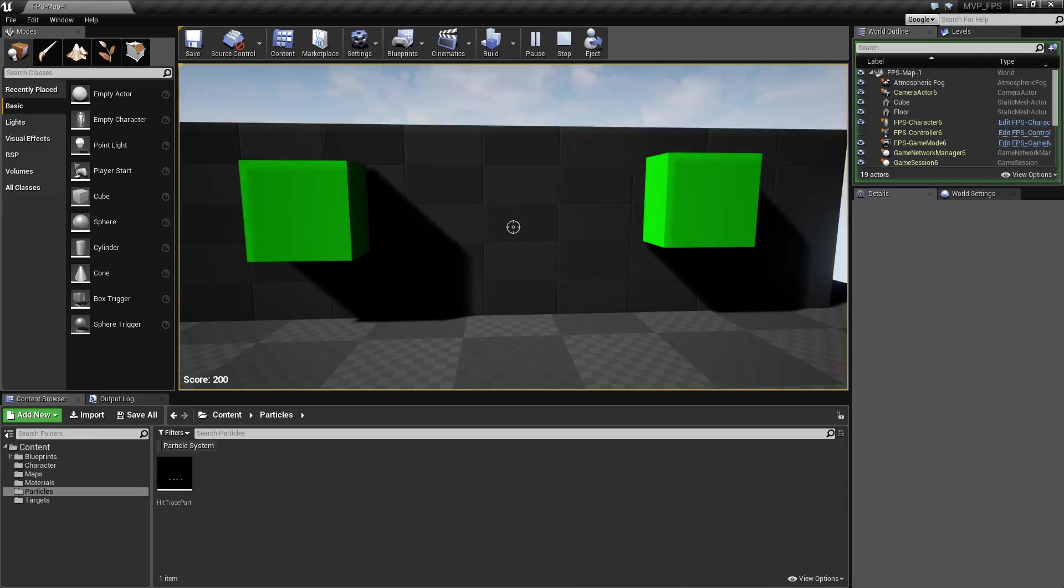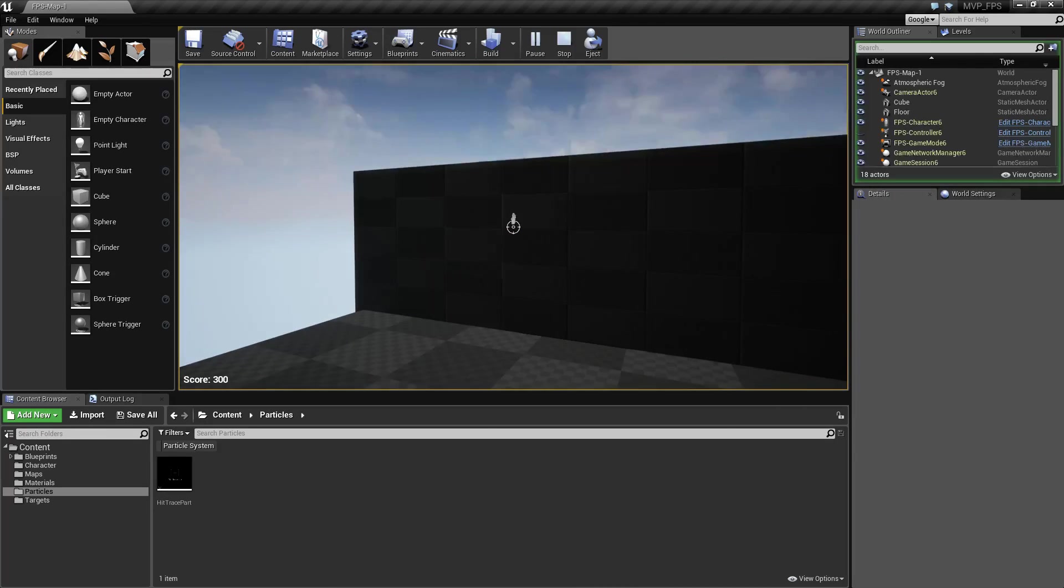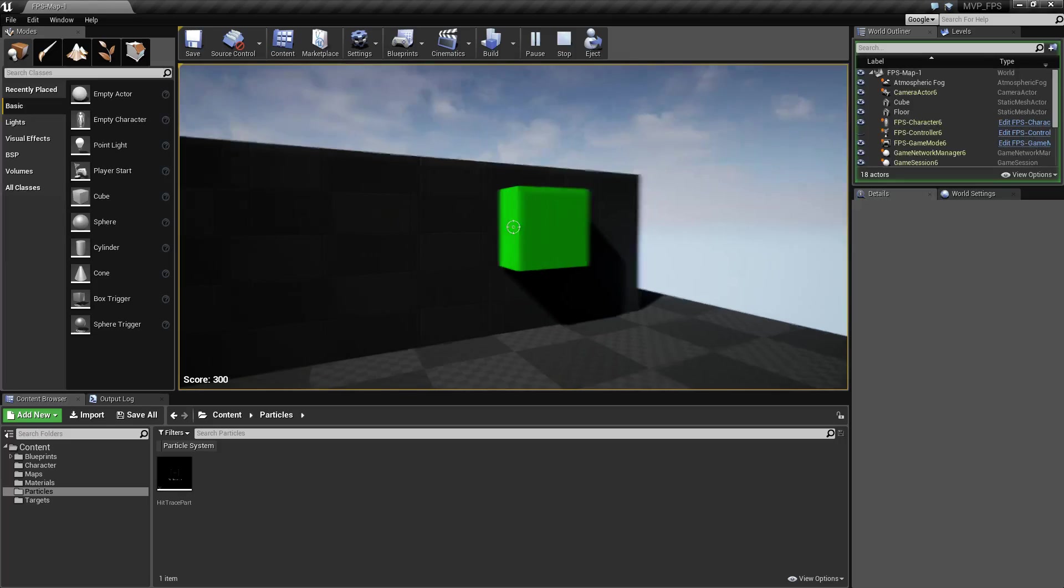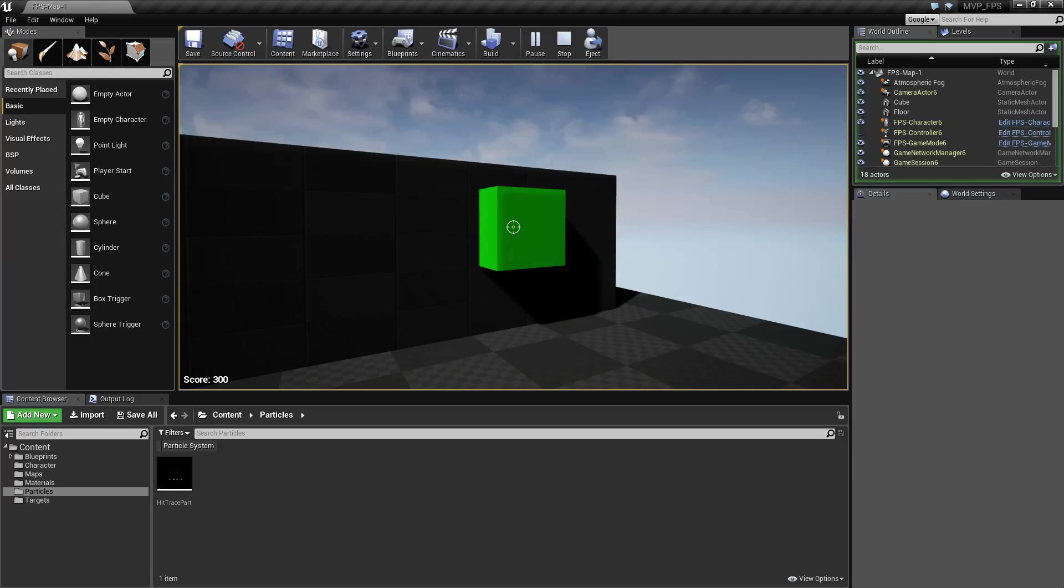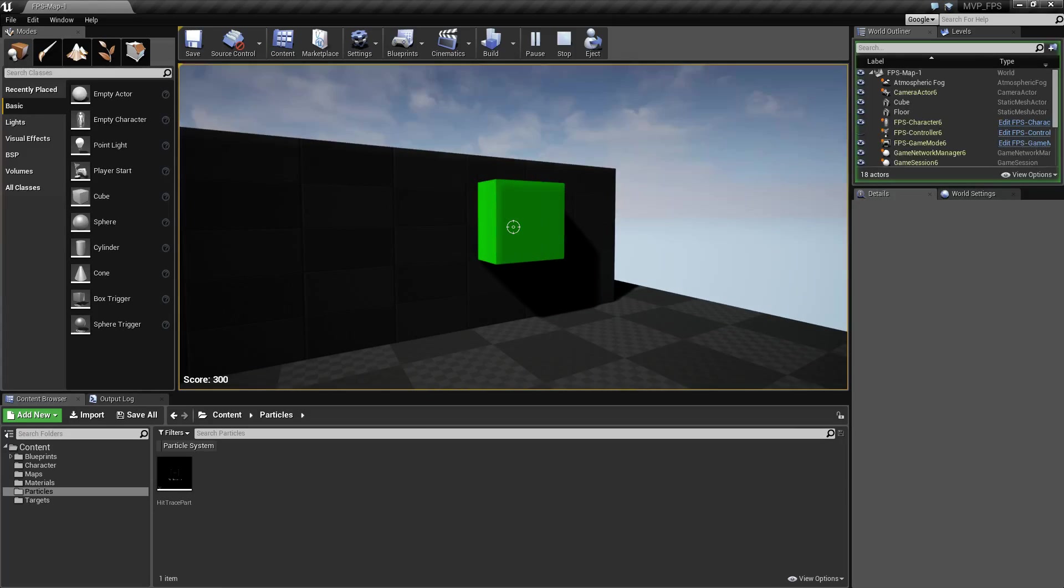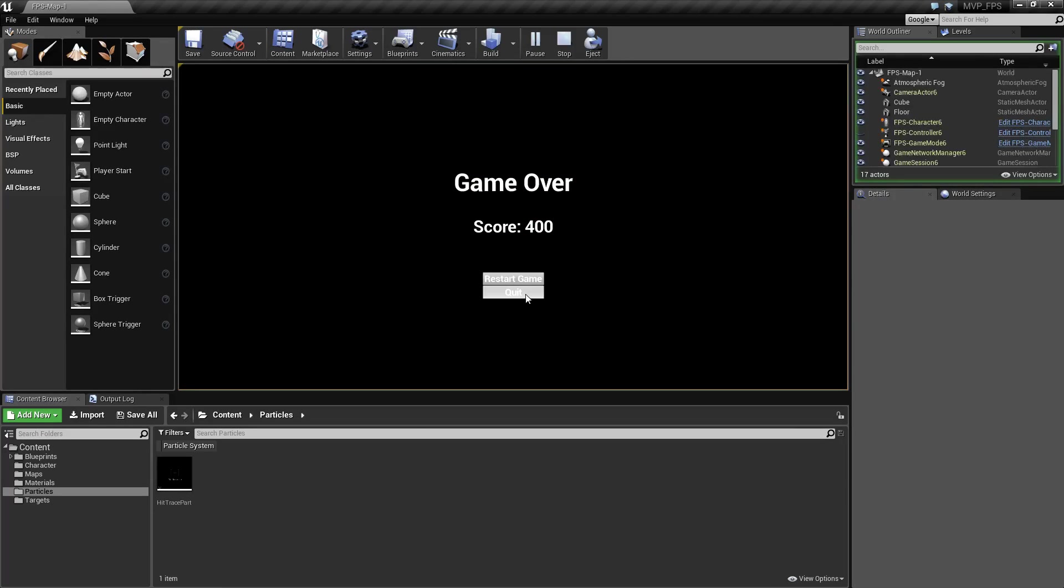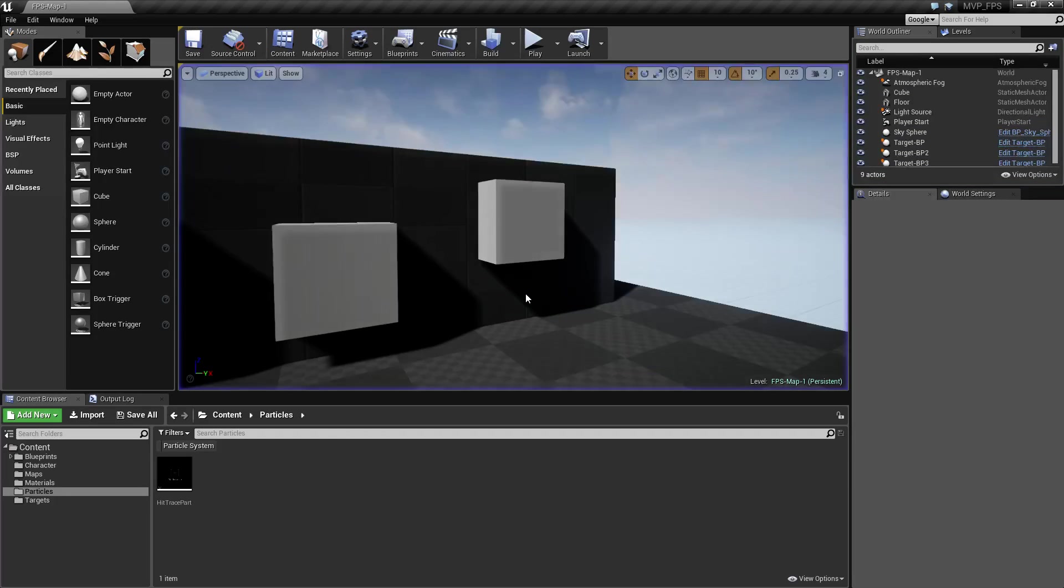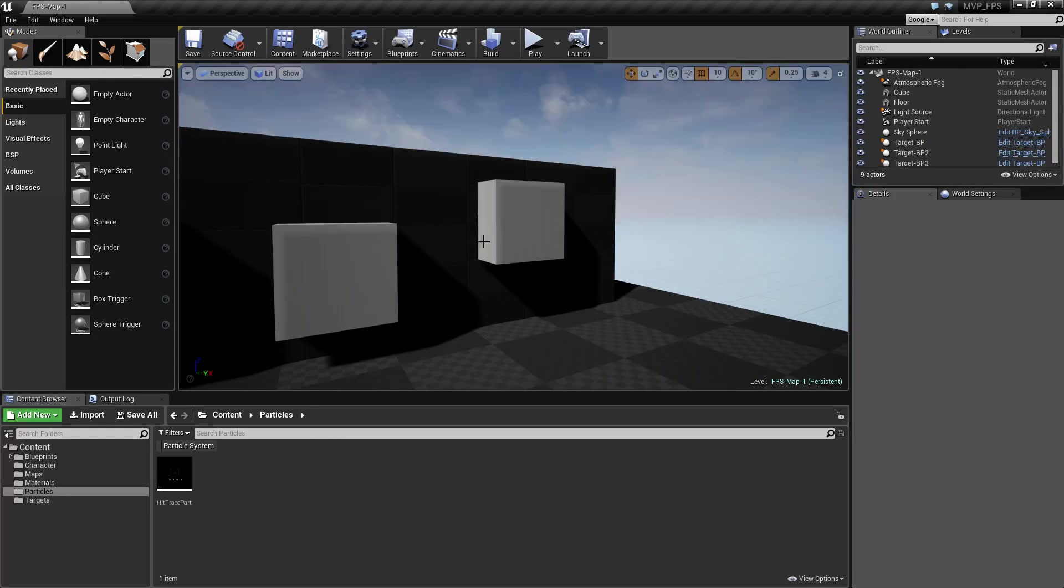We also get bonus points when we destroy it for the last time, and again any order will allow us to completely finish the game. Once we hit quit we'll quit back into our editor and the game will be done.